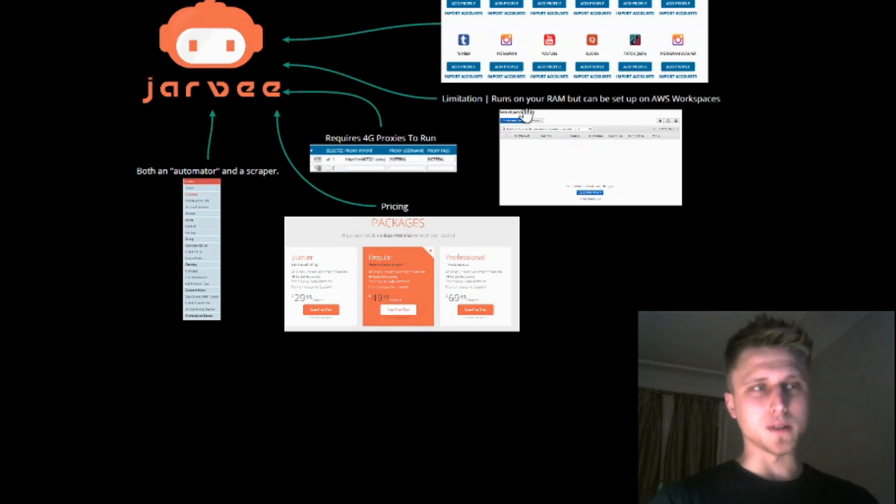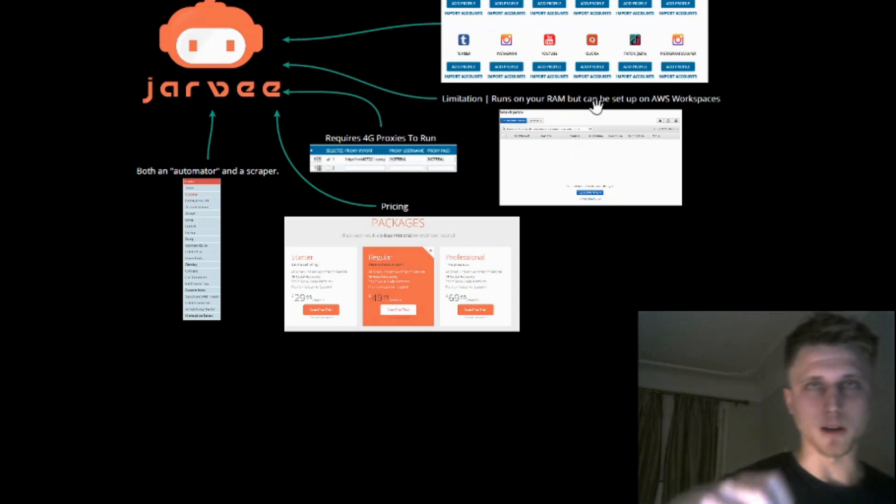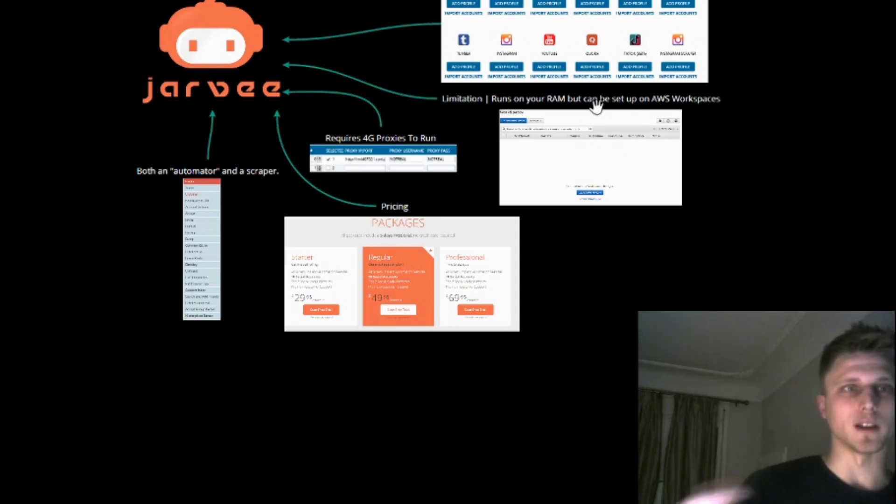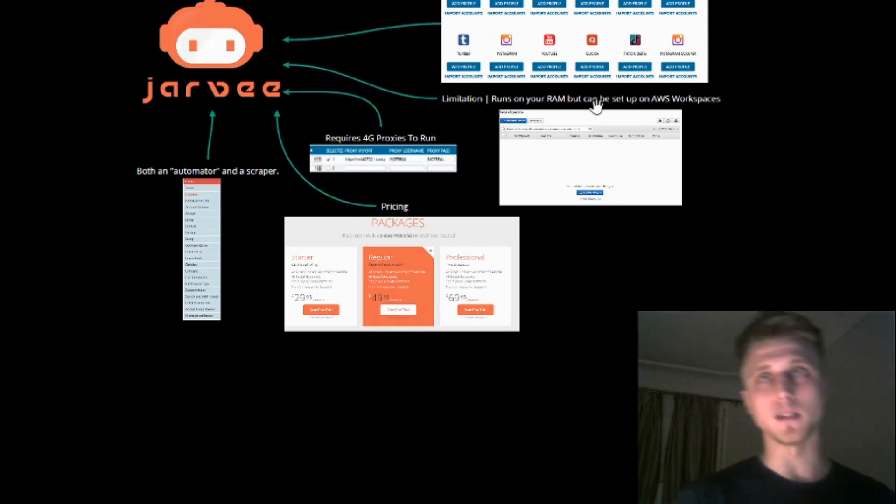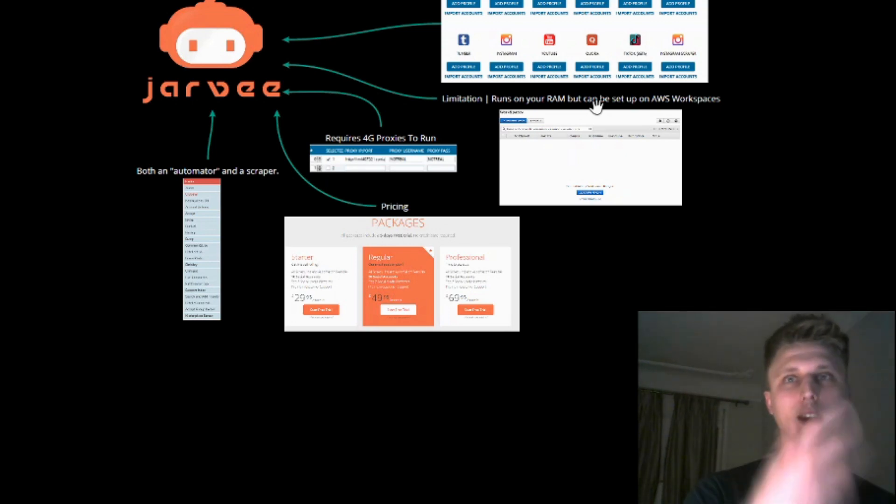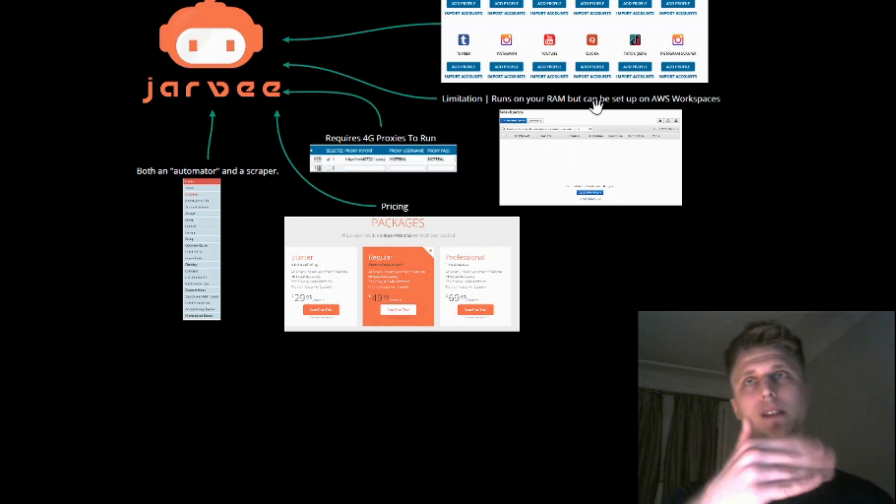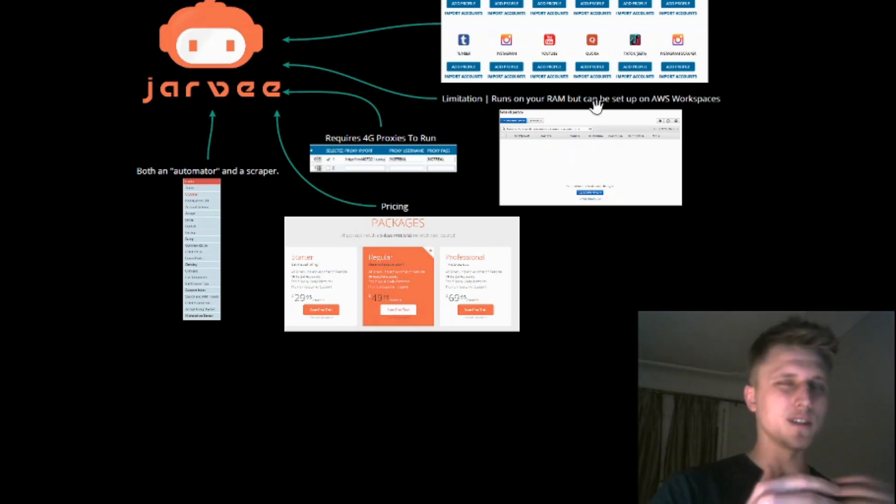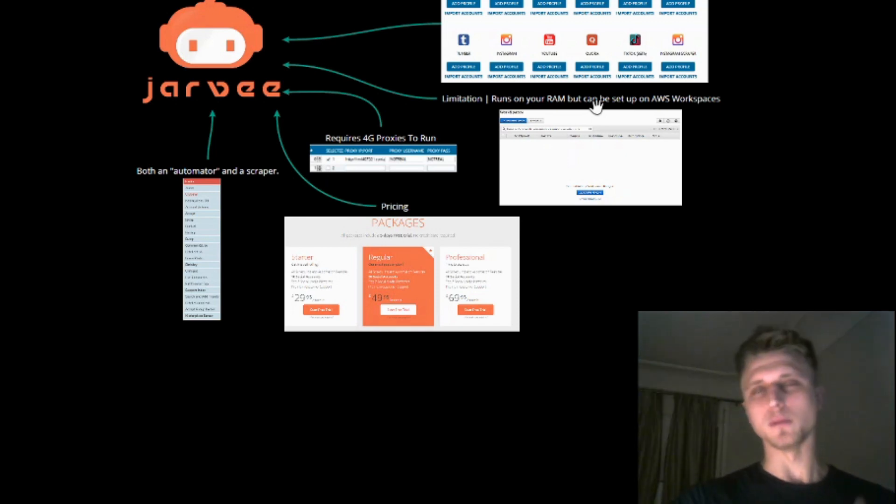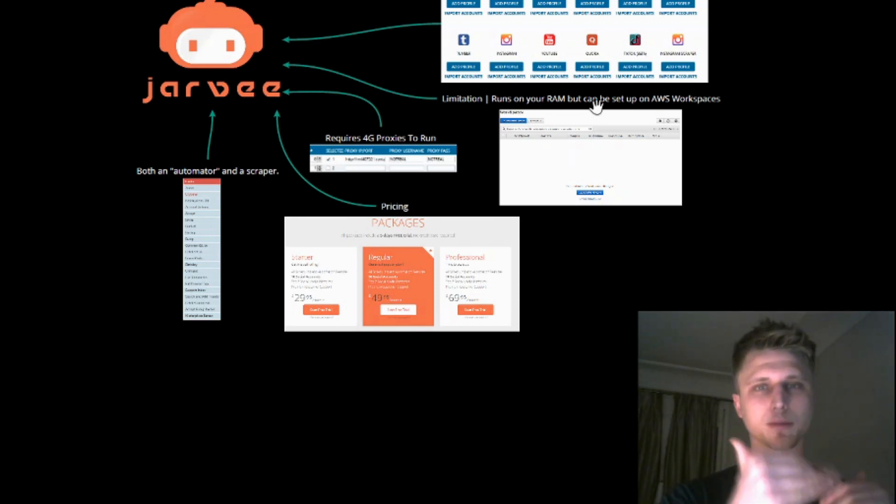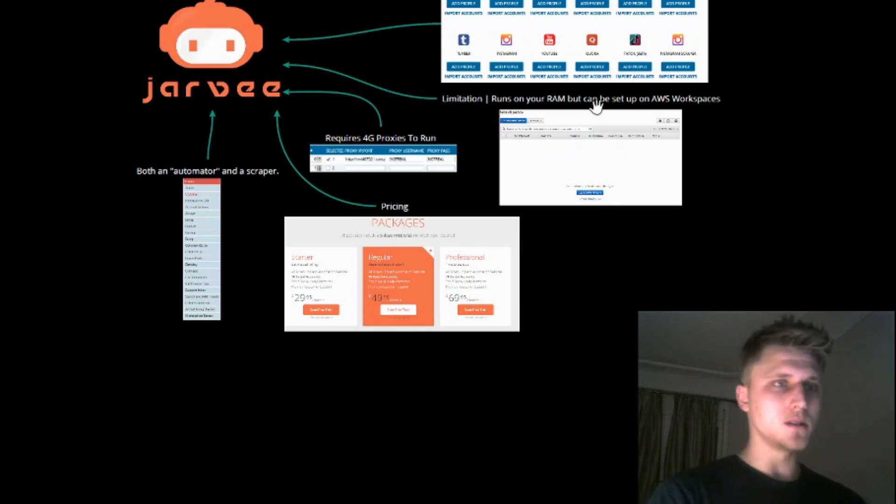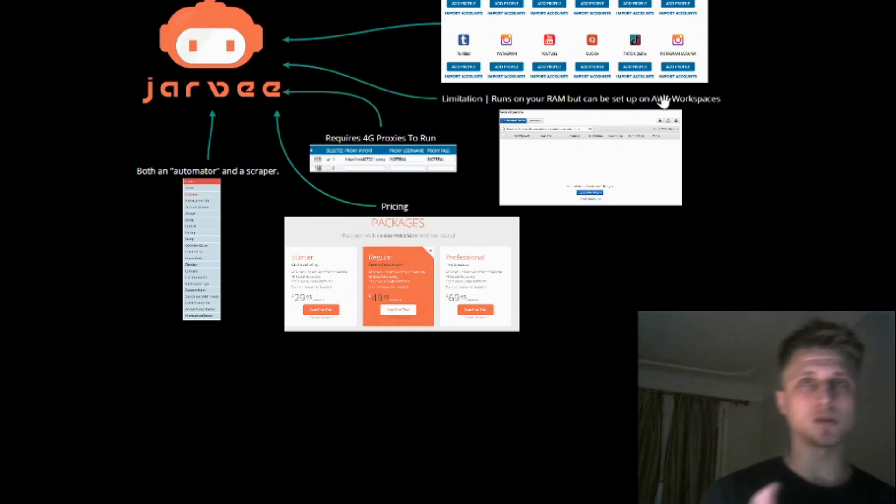And then there's another limitation. It runs on your laptop's RAM. So unless you run like a Godzilla of a machine, there's only so many accounts that you can automate directly on your laptop. And I'm talking about like 32GB plus. I think with 32GB plus you'd be okay, but that'd still be like a threshold. And one of the ways around this is AWS workspaces.